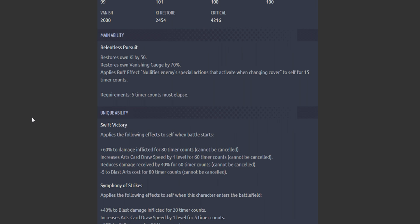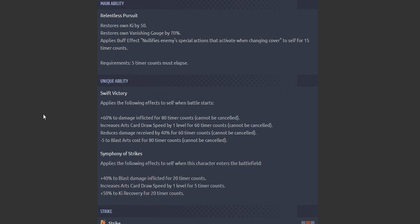First unique: Swift Victory. Applies the following effects to self from battle start: 60% to damage inflicted for 80 timer counts, cannot be cancelled. Card draw speed level one for 60 timer counts, which cannot be cancelled. And reduces damage received by 40% for 60 timer counts, cannot be cancelled, with a reduction to a blast arts cost for 80 timer counts, cannot be cancelled.